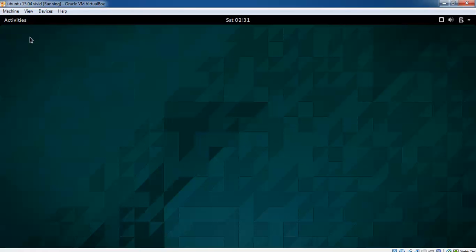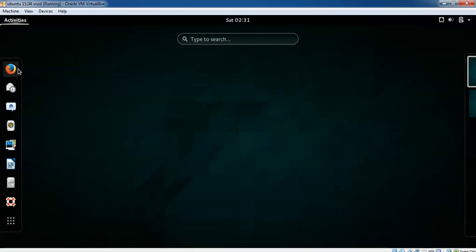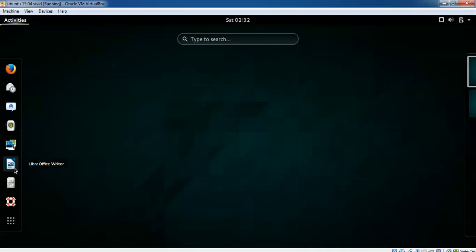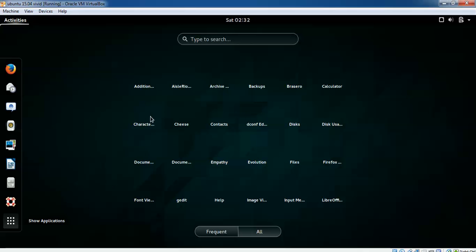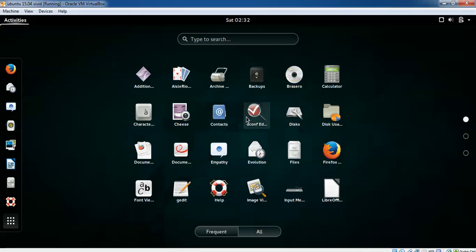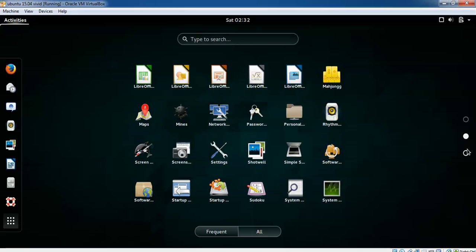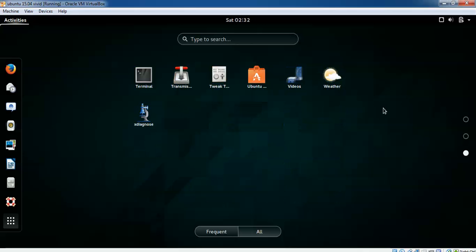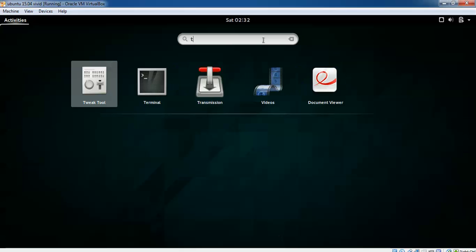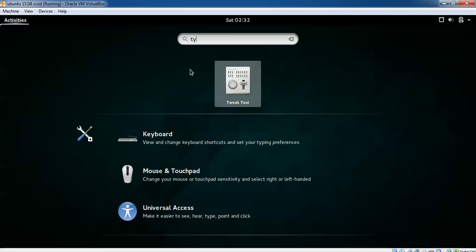Here you can see, just click on Activities. You can find Firefox, mail, Photoshop, LibreOffice, and files. You can see the applications, how many applications are installed. Click here to see all the applications. If you want to type, you can type here for terminal and you will get all those applications.